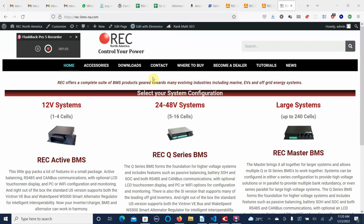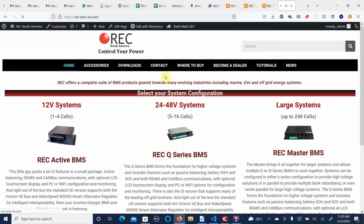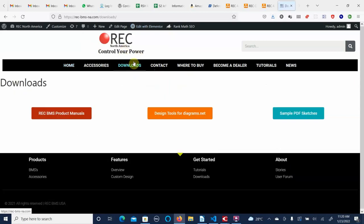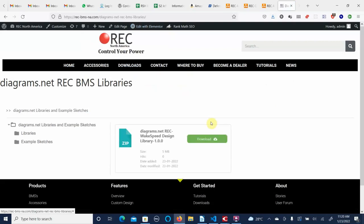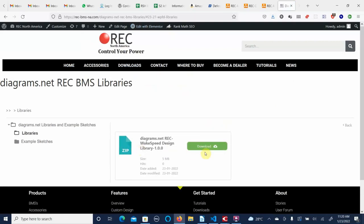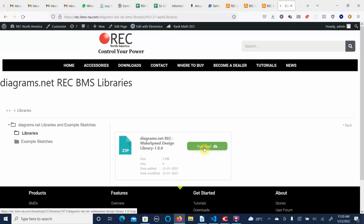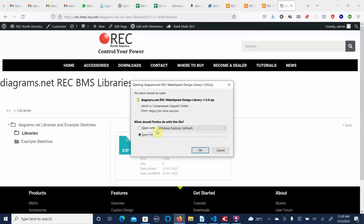The first thing we're going to do is go to the downloads section of the REC North America site and download the design tool. Here we've got libraries and a couple of example sketches. We'll just start with the libraries — this is a zip file and this is all version 1.0.0 stuff.